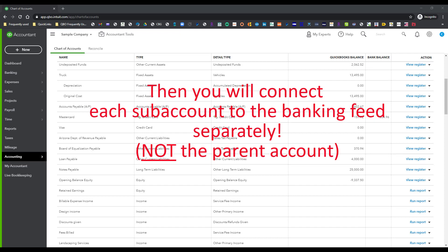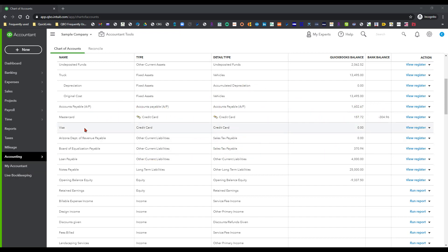So first of all I'm going to show you and I'm going to use this Visa card as an example because we're going to use this Visa card as our parent account.